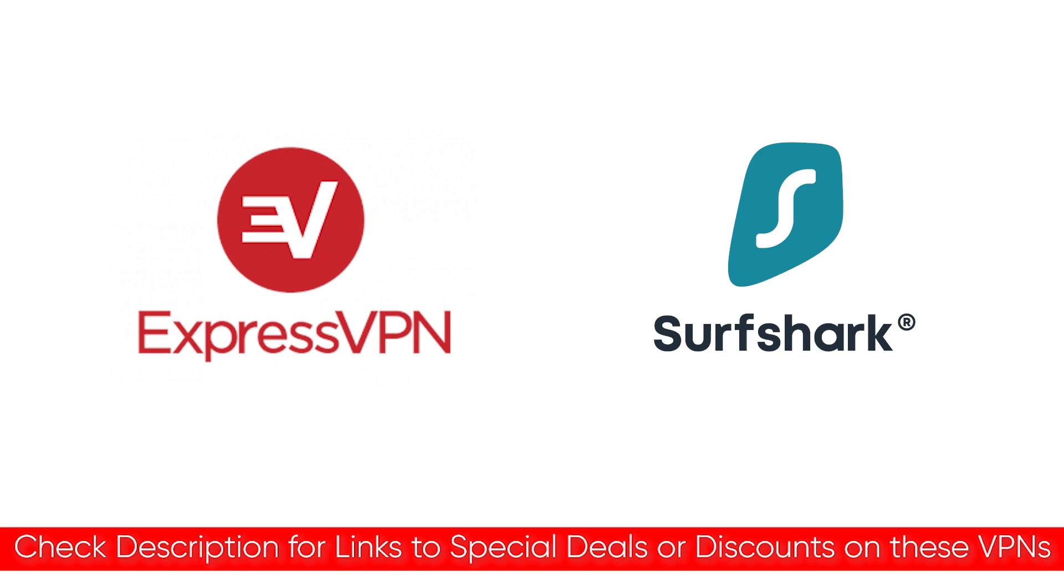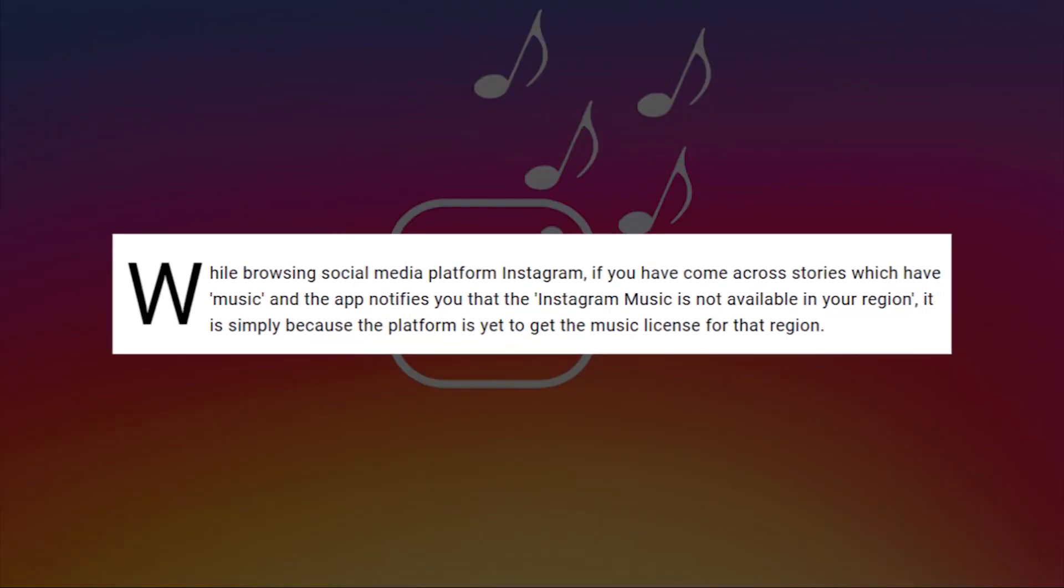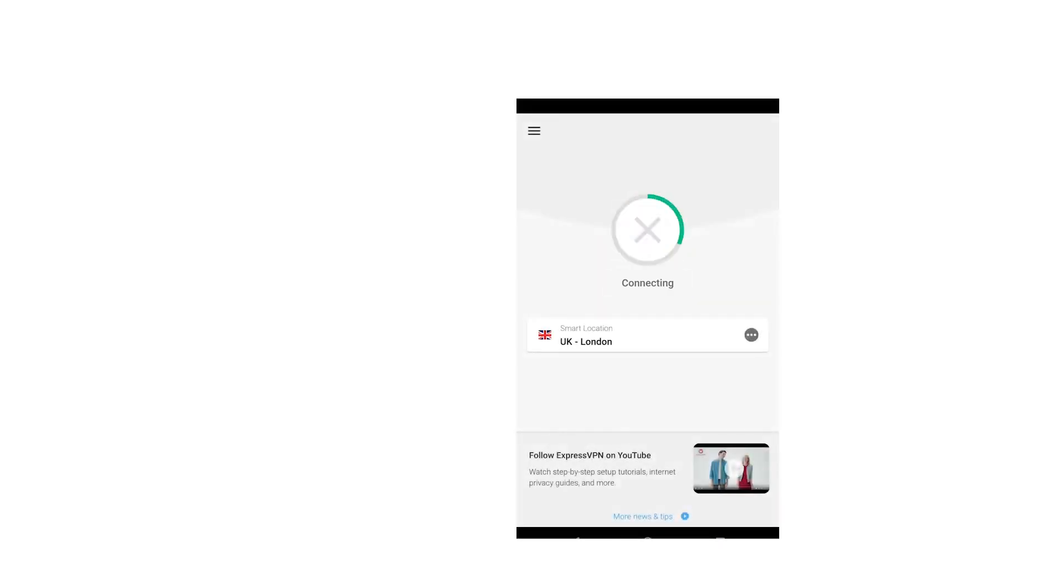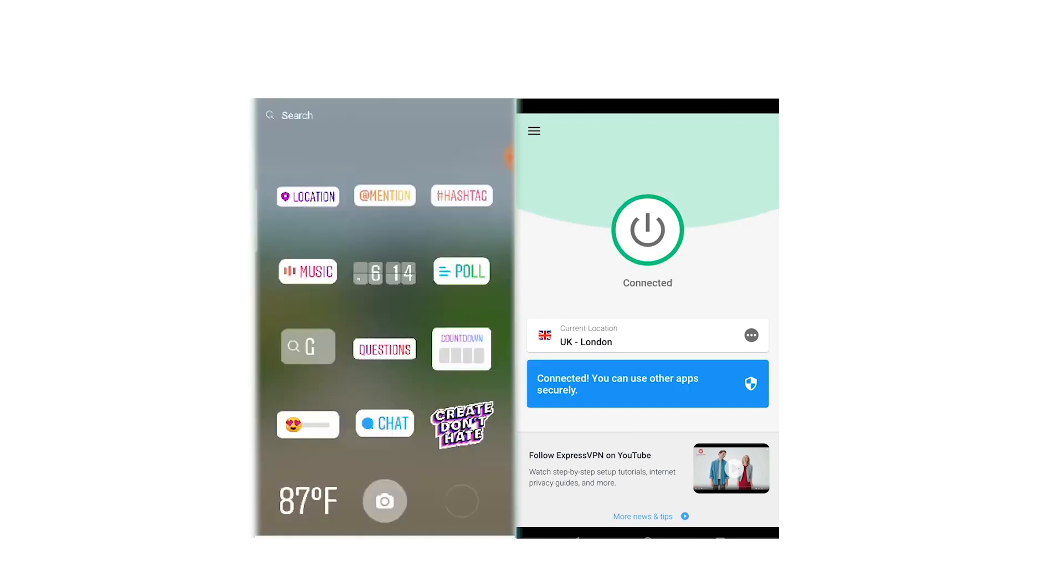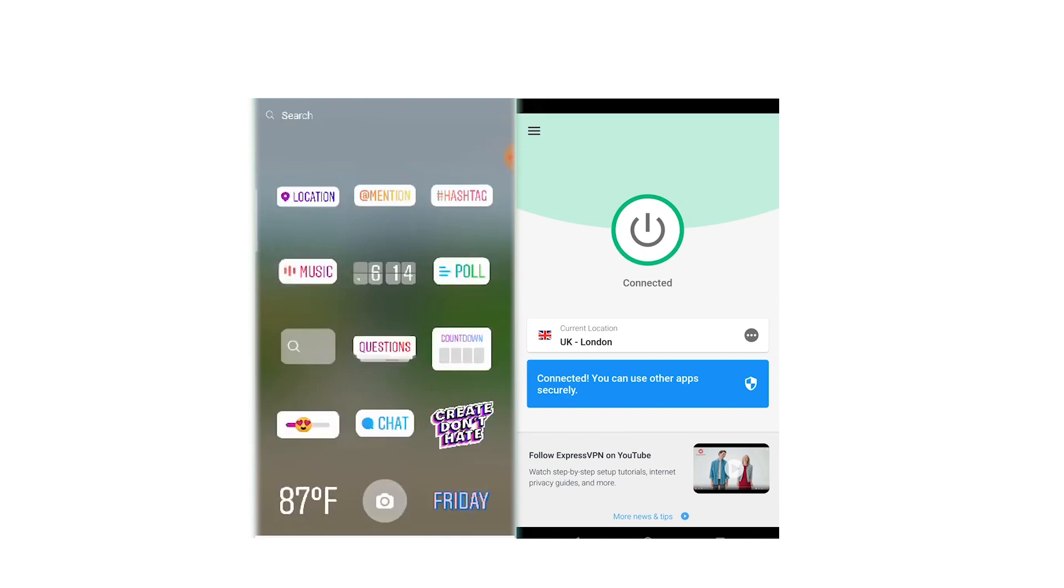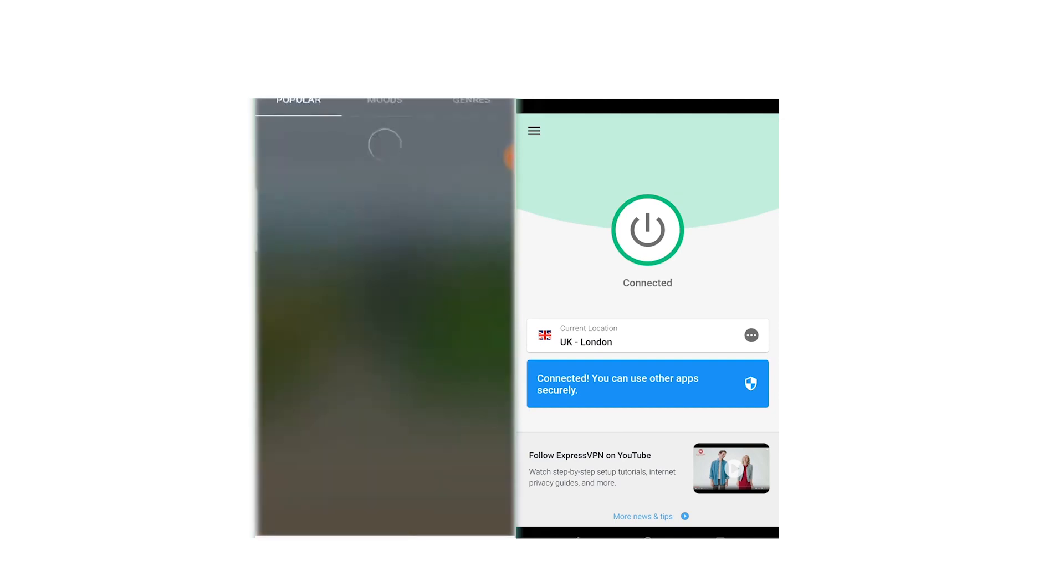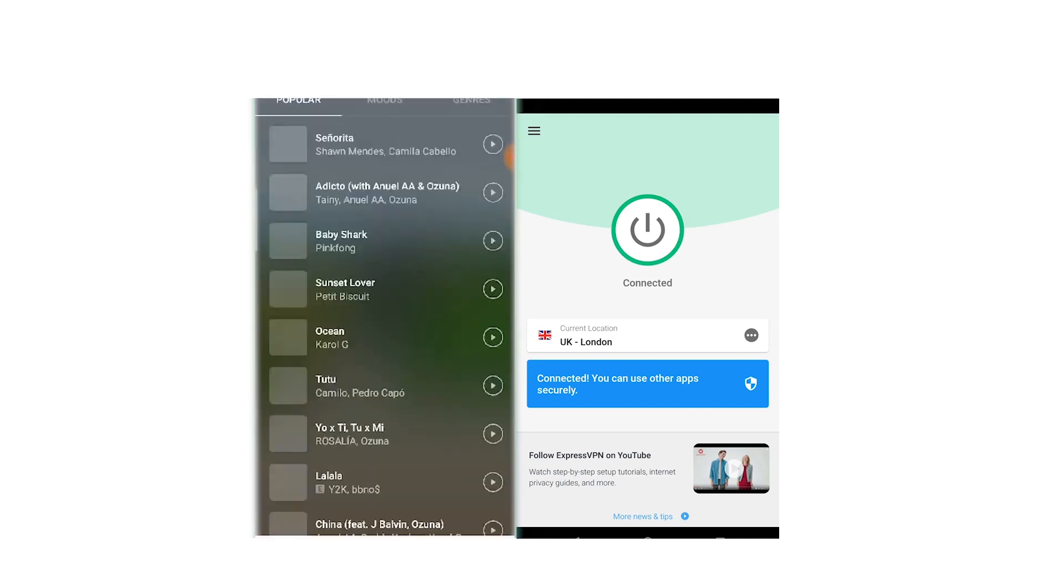So the reason you'd want a VPN to access Instagram music is because due to licensing restrictions, Instagram music is only available with users with certain IP addresses in the countries I mentioned earlier. So in order to make it work, if you live outside of those countries, you need to use a VPN to hide your real address and replace it with an IP address from a country where Instagram music is available. Then you'll be able to listen to and share stories or share songs on Instagram stories.